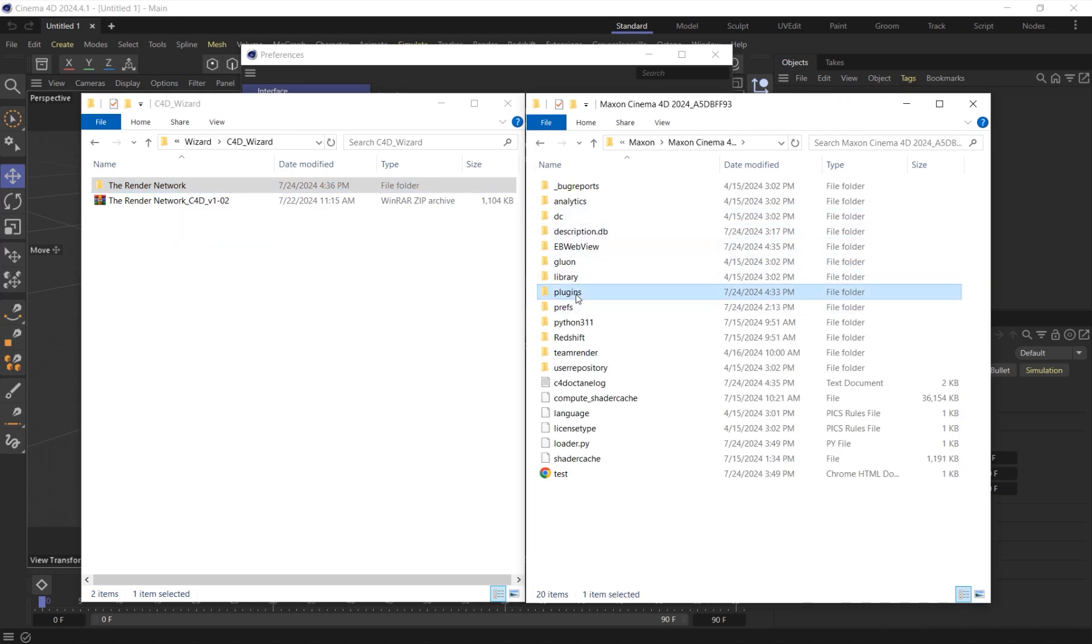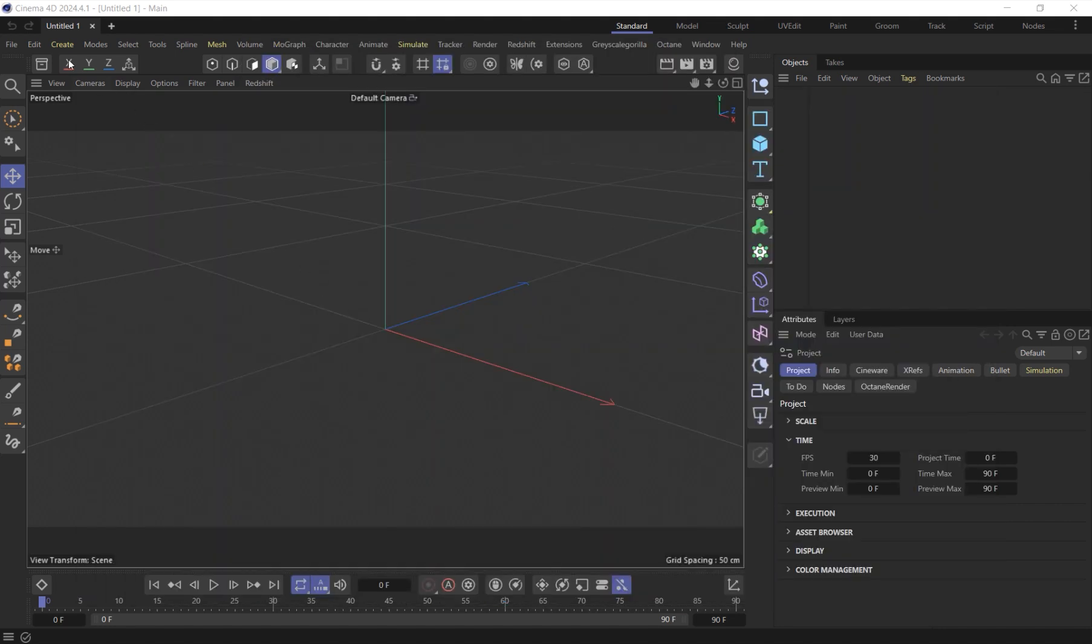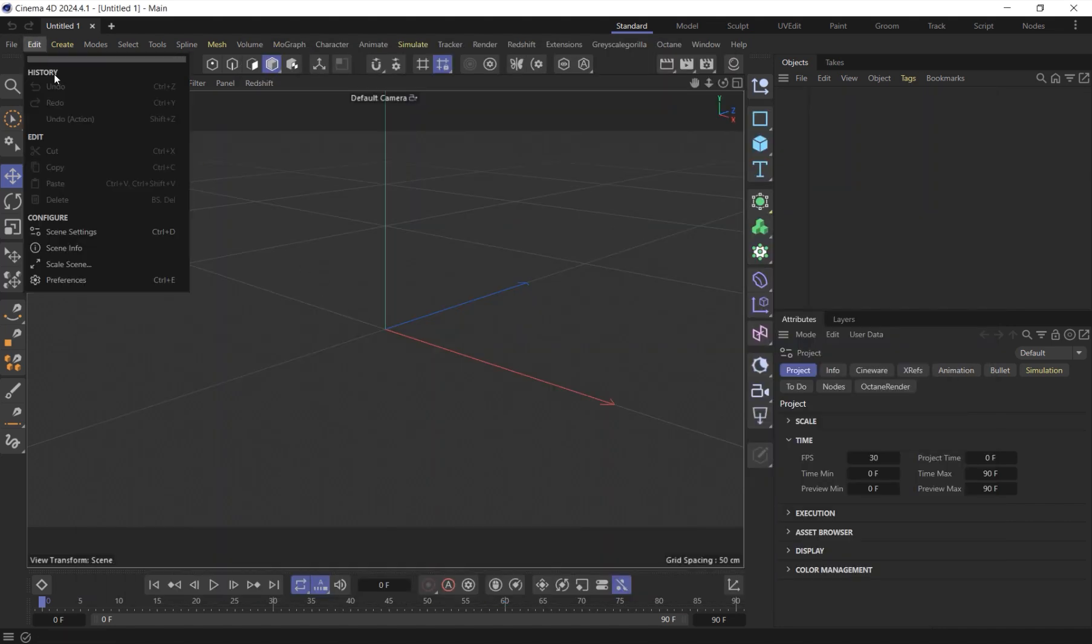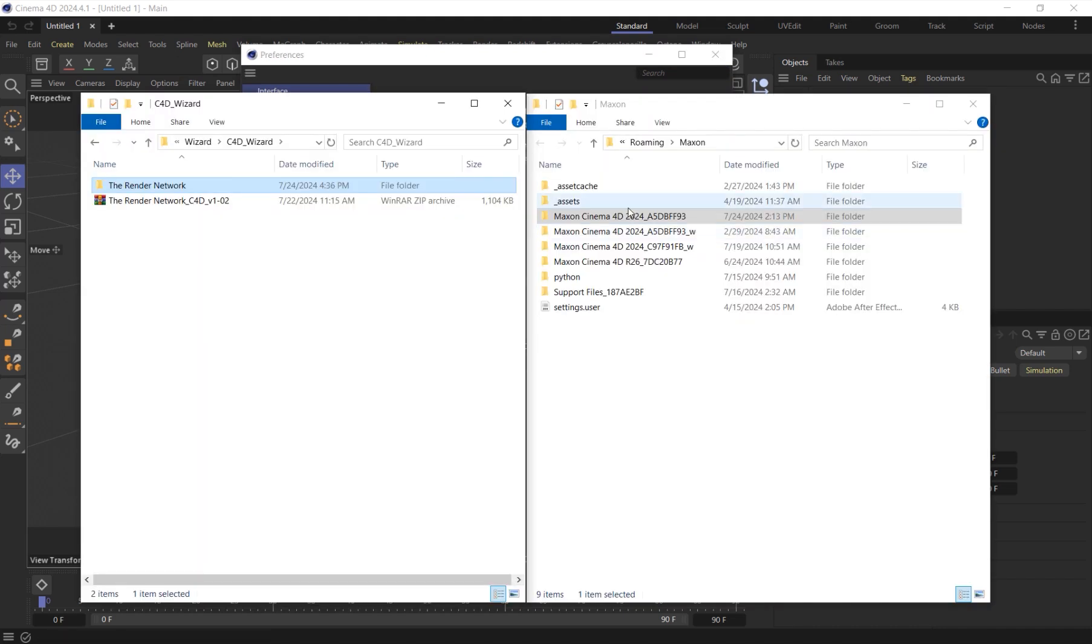The easiest way to navigate to your C4D plugins folder is by going into Cinema 4D, going to Edit, going to Preferences, and then down in the bottom left-hand corner, you will see Open Preferences Folder.